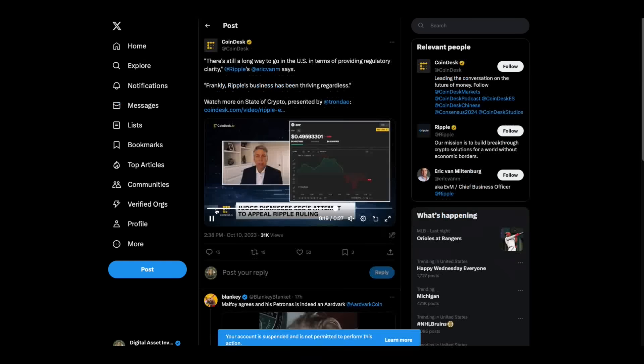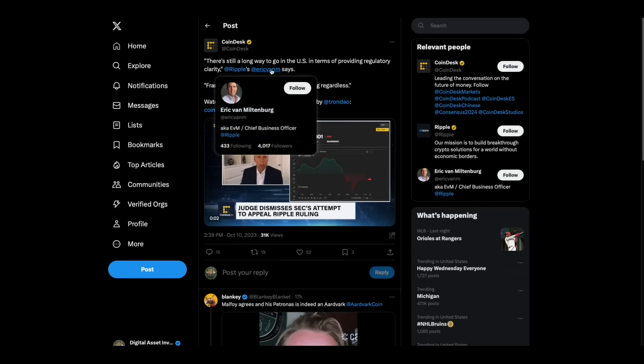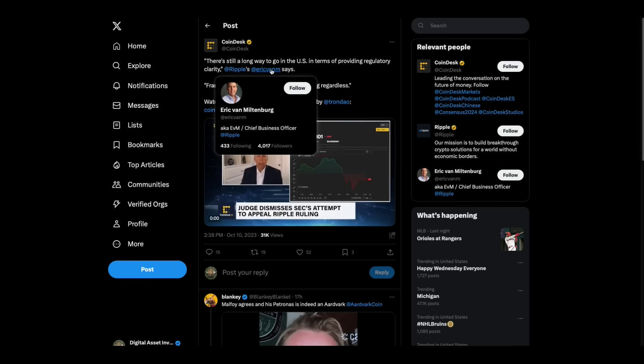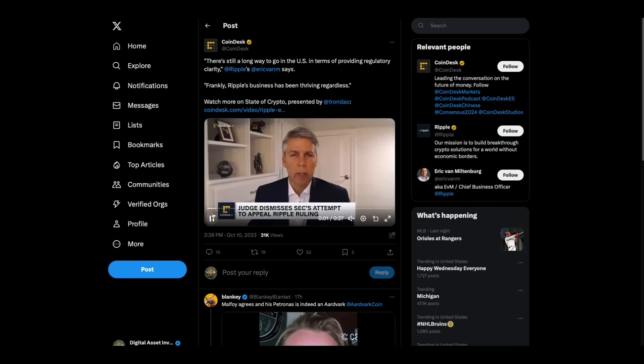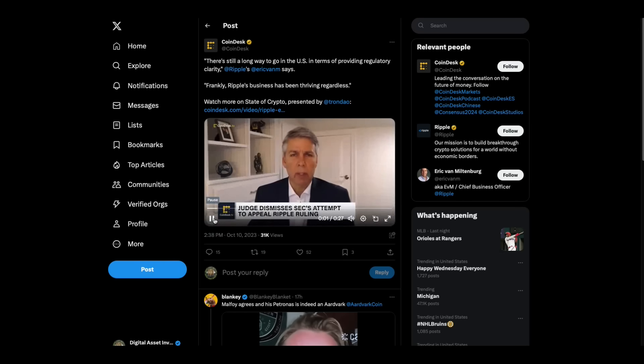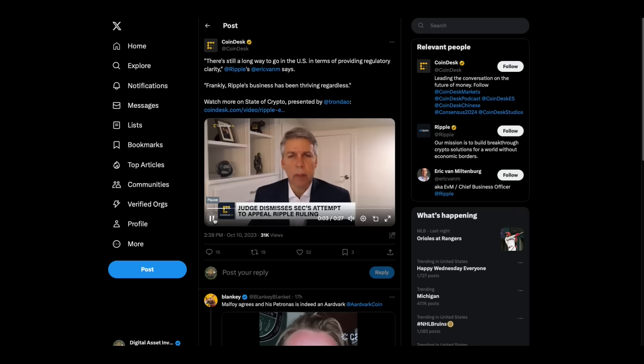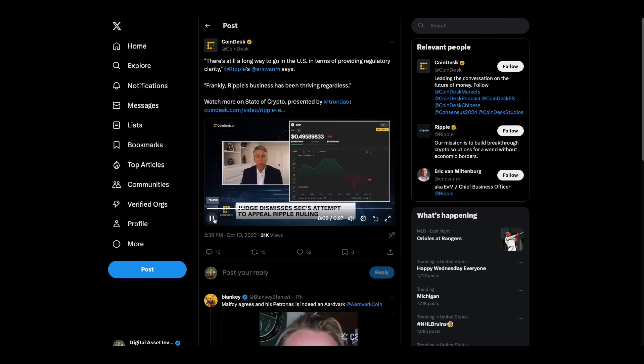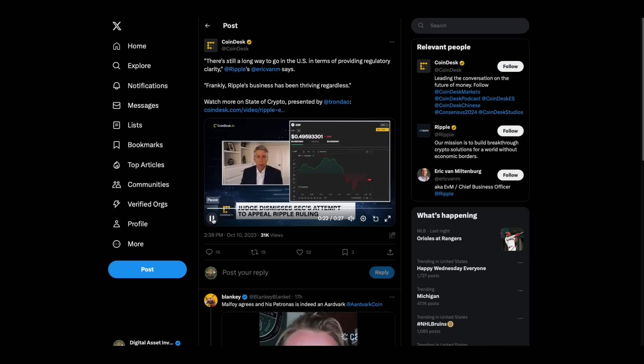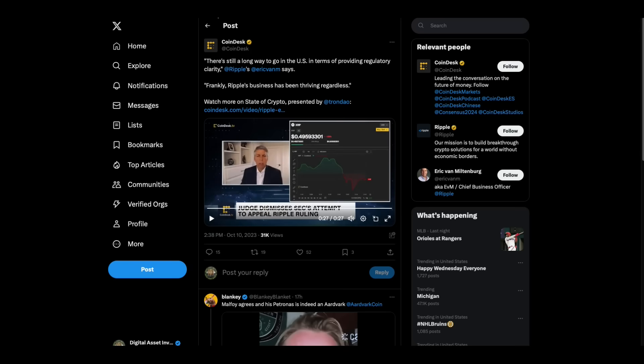Here's Eric Van Miltenburg. I'm not going to play the whole video, but here's 27 seconds. He is Chief Business Officer at Ripple. Watch this. I think there's still a long way to go in the U.S. in terms of providing regulatory clarity, but frankly, Ripple's business has been thriving regardless. In some ways, we've been operating, you know, even as if we lost the suit, which, of course, we didn't. And outside of the U.S., in regions like Asia Pacific, in the Middle East, in the EU, in the UK, you know, we continue to press our advantage and move forward.